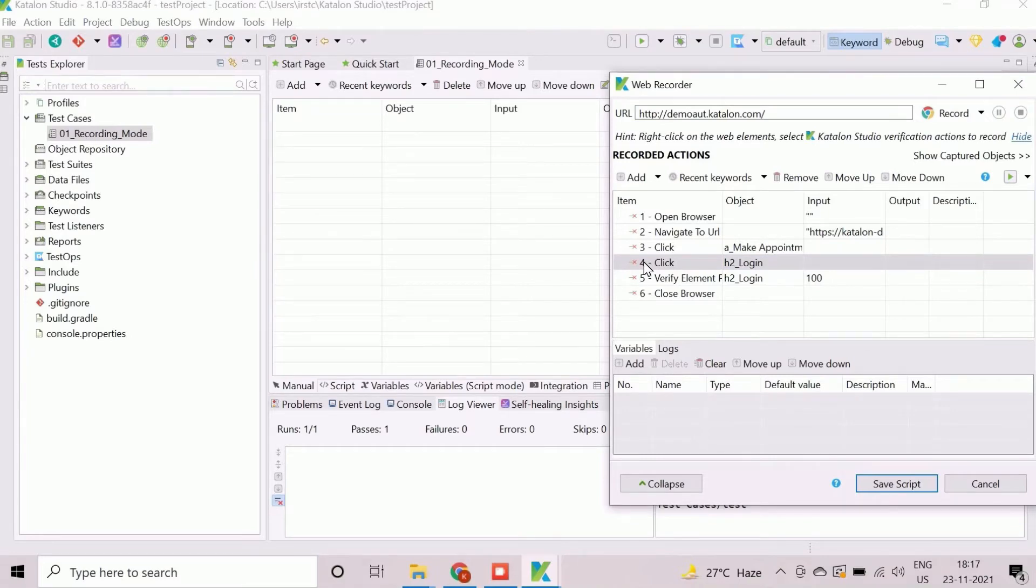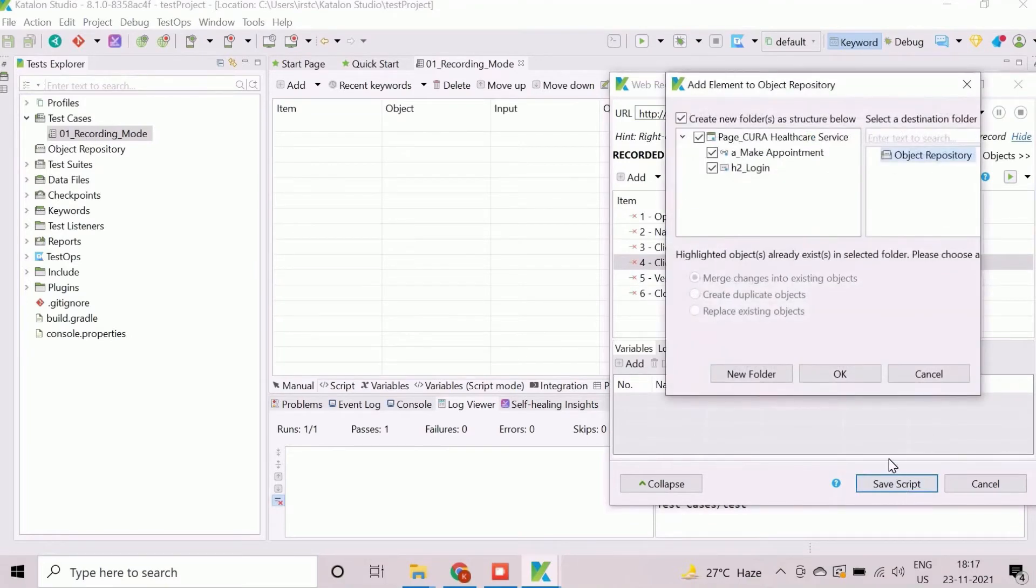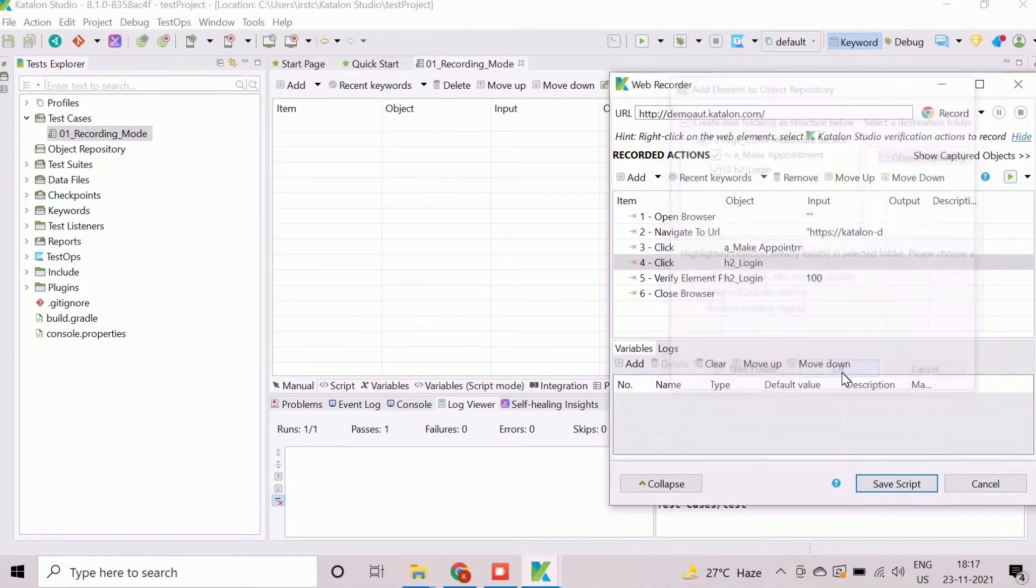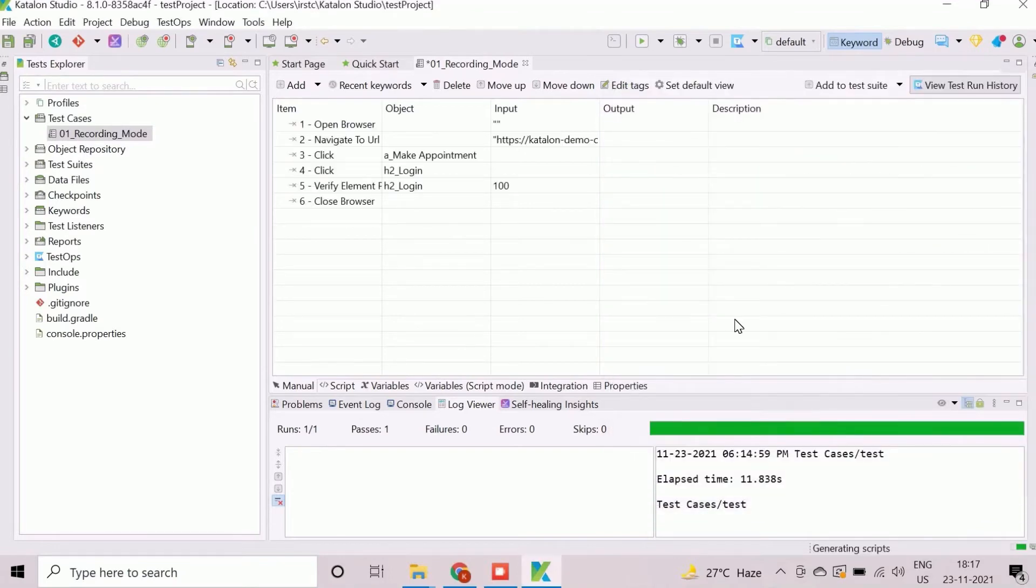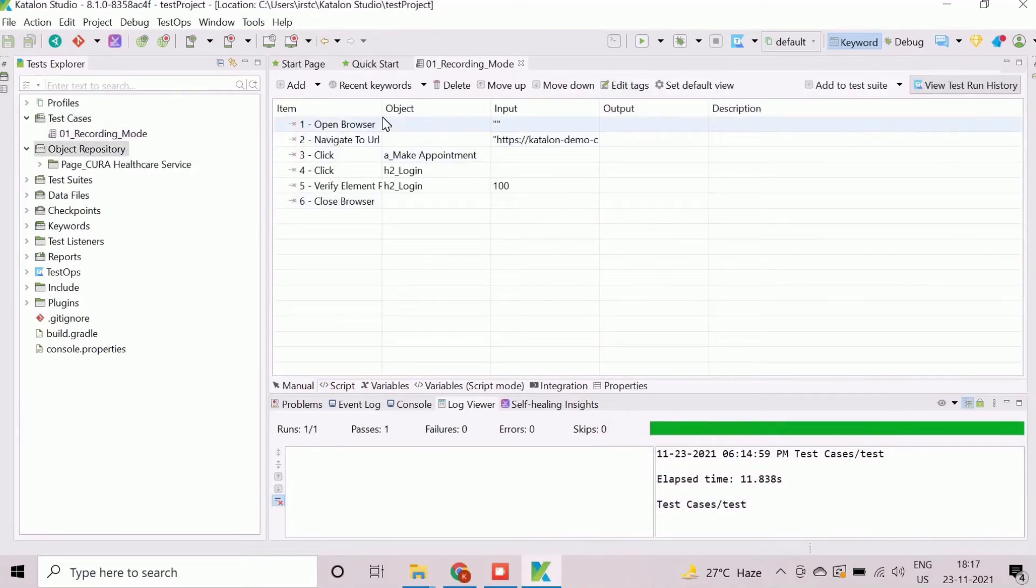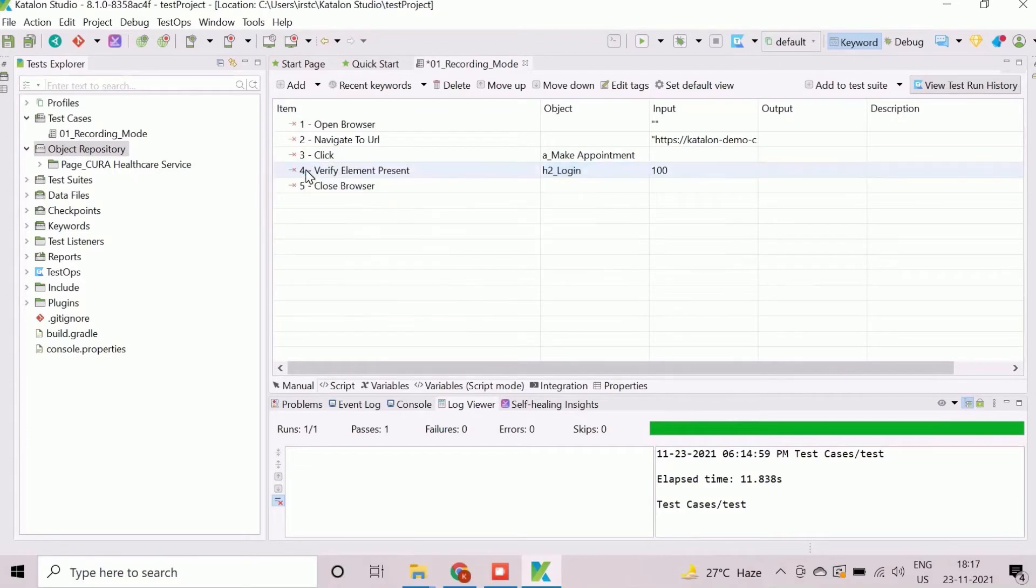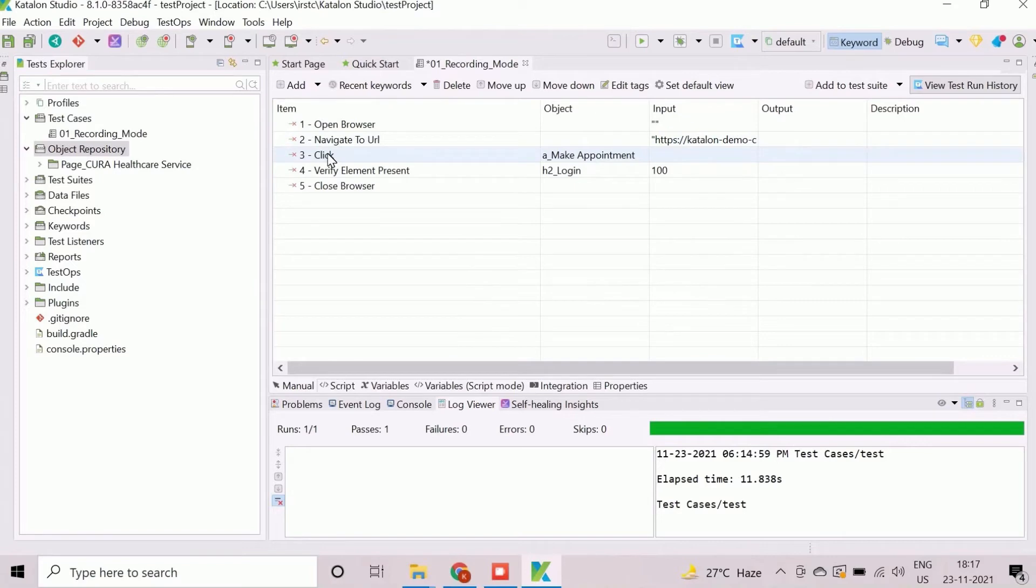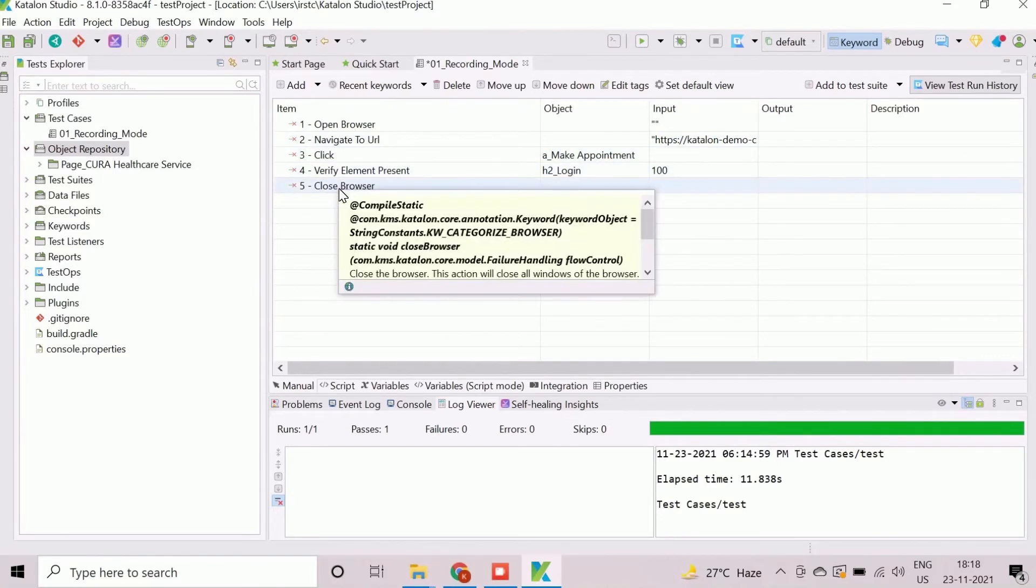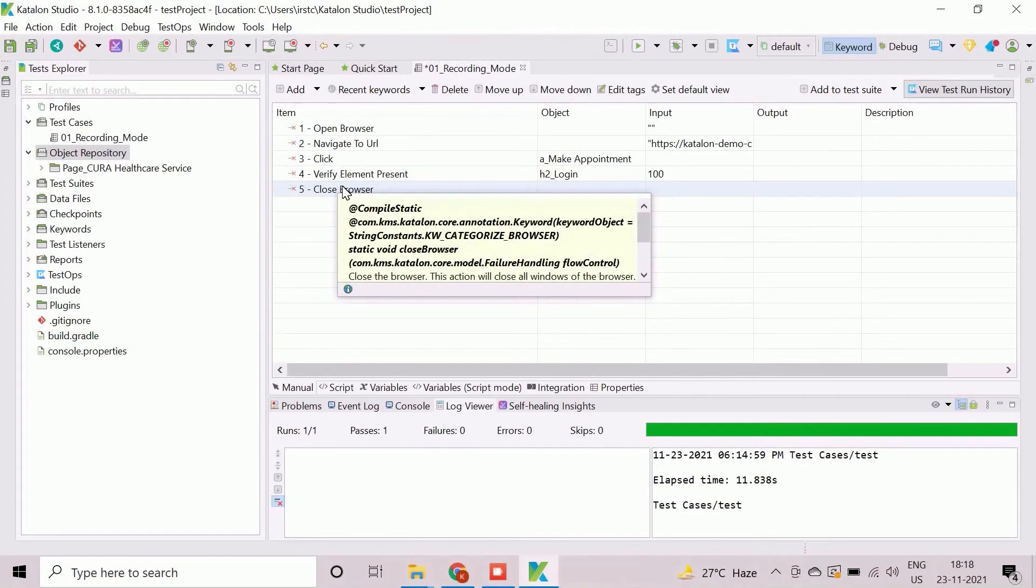While saving the script by clicking on Save Script button, a window with title Add Element to Object Repository will appear to manage the captured objects during recording. The recorded script is available now with the desired steps including launching URL, click on Make Appointment button, verify login label and close browser.